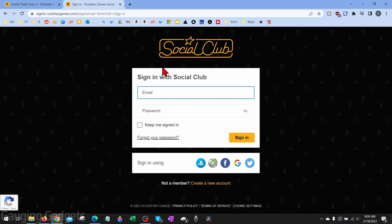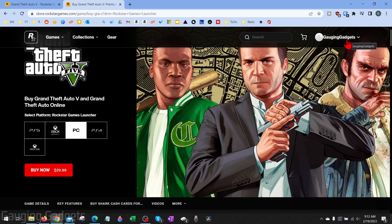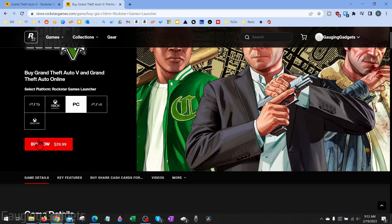Now that we've selected to buy GTA 5 for our PC, we simply need to either log in to our Rockstar Games Social Club account. If you don't already have an account you can also sign in using different services such as Xbox or PlayStation. I don't already have an account so I'm going to create a new one. Once you create your account or log in you'll be brought back to where we need to choose PC and select Buy Now again.